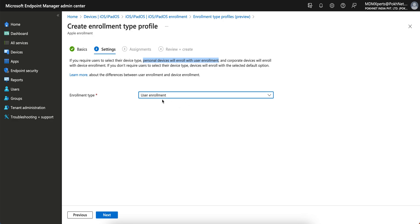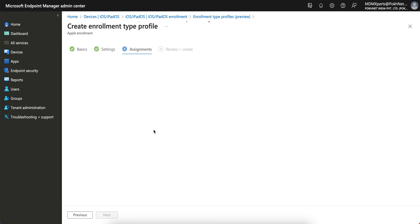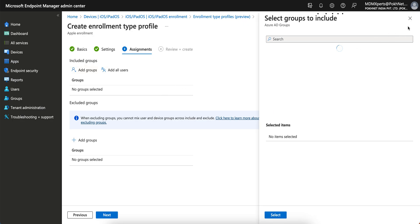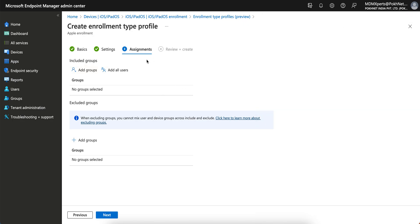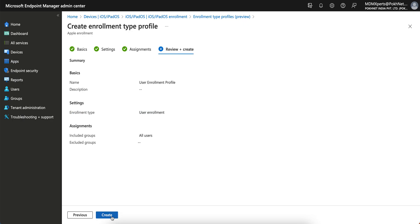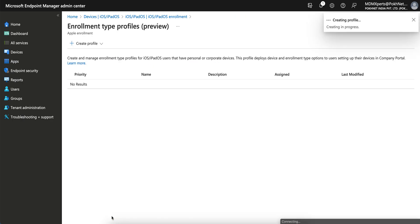For BYOD personal devices, select user enrollment, click Next, and you can apply this to all groups or selected users, then click Next. I have applied it to all users and it shows as priority one.